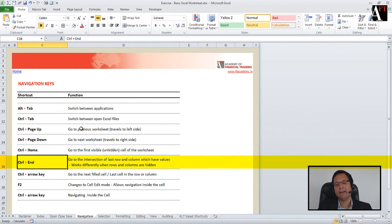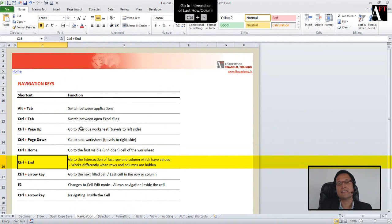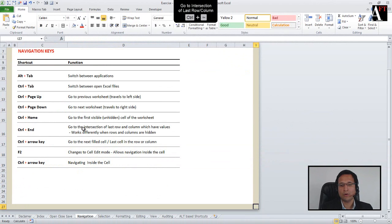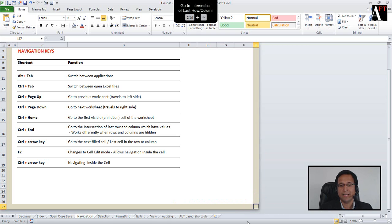Ctrl+End will take you to the last cell — the intersection of the last used column and last used row. For example, pressing Ctrl+End takes me to that last cell because it is the intersection of the last column and last row which are visible.